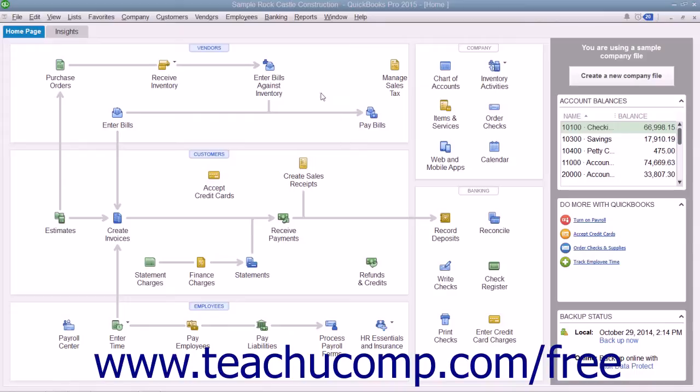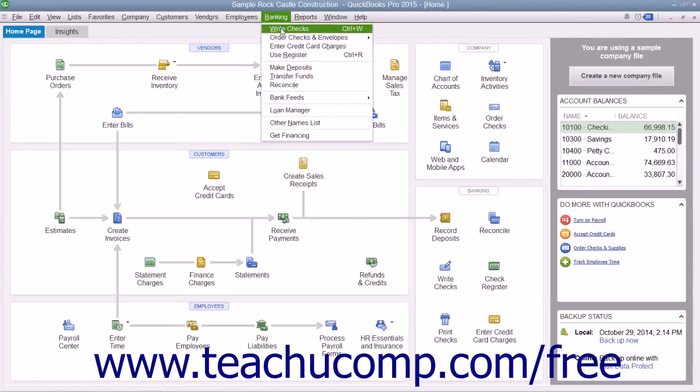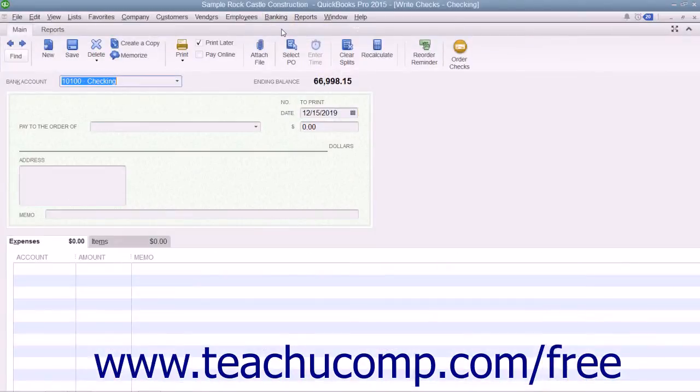To print your checks later, open the Write Checks window by selecting Banking, then Write Checks from the menu bar.